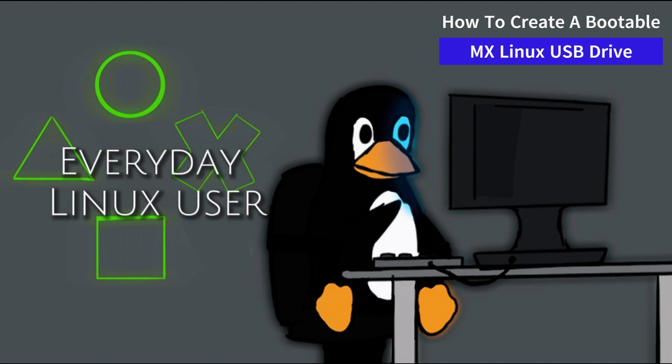Welcome to Everyday Linux User. In today's video, I'm going to show you how to create a MX Linux bootable USB drive.